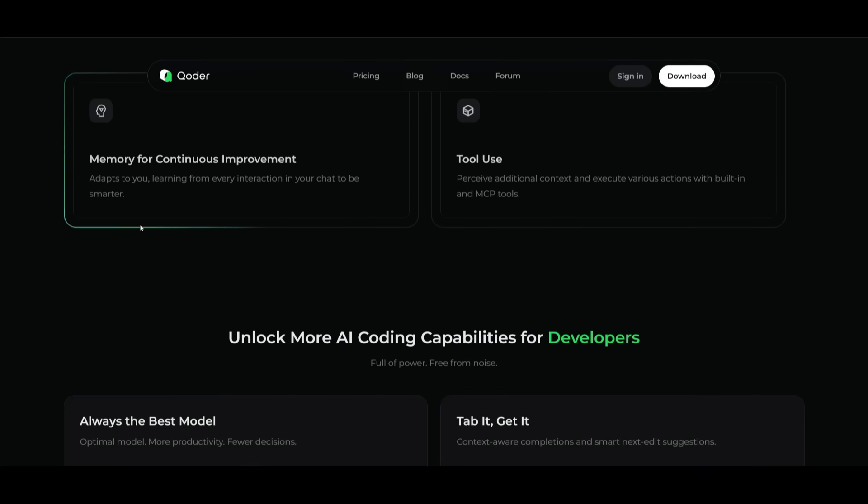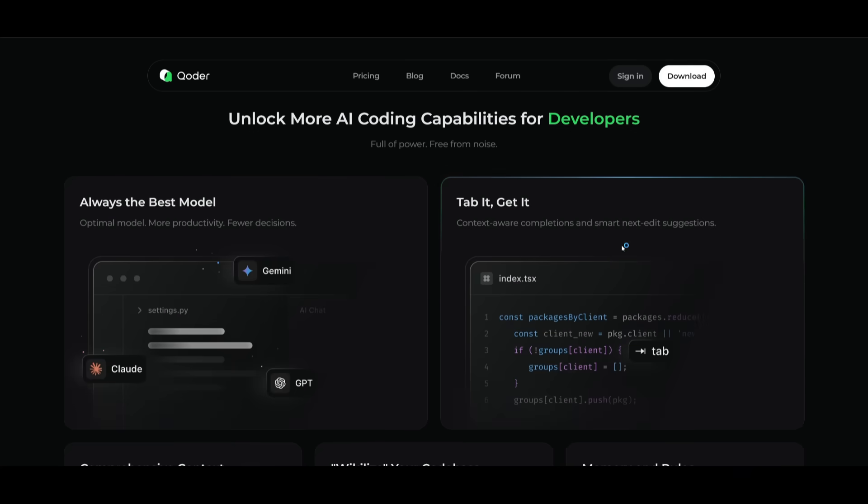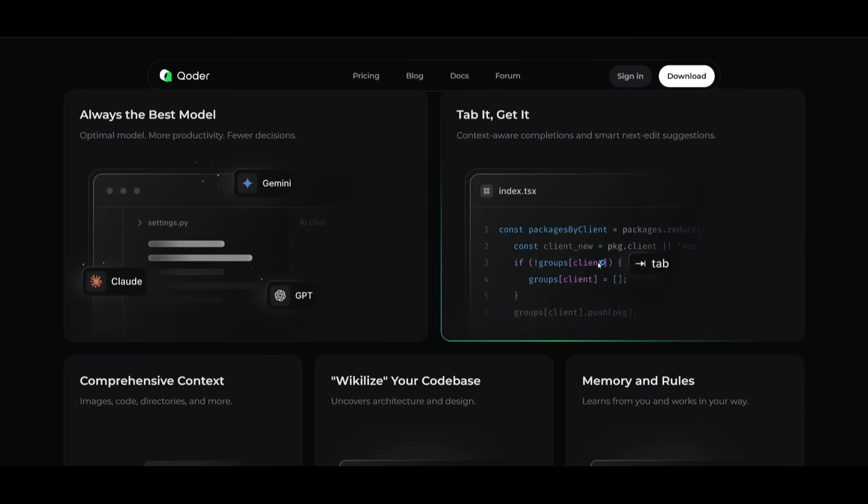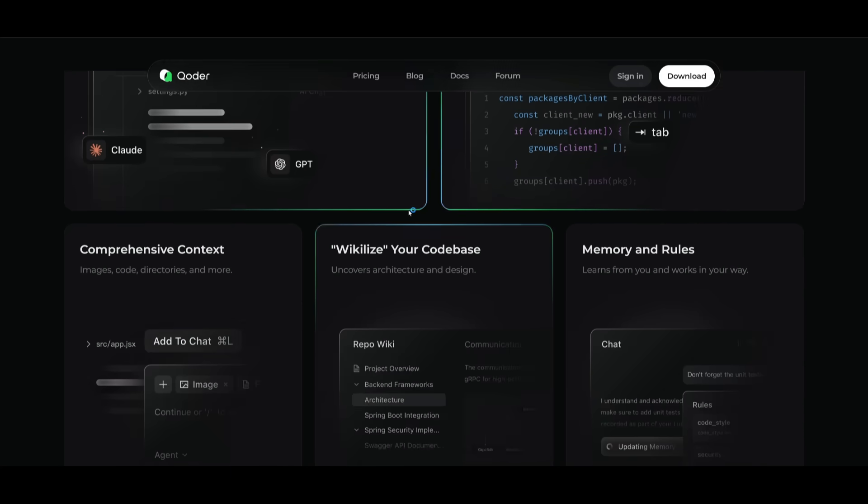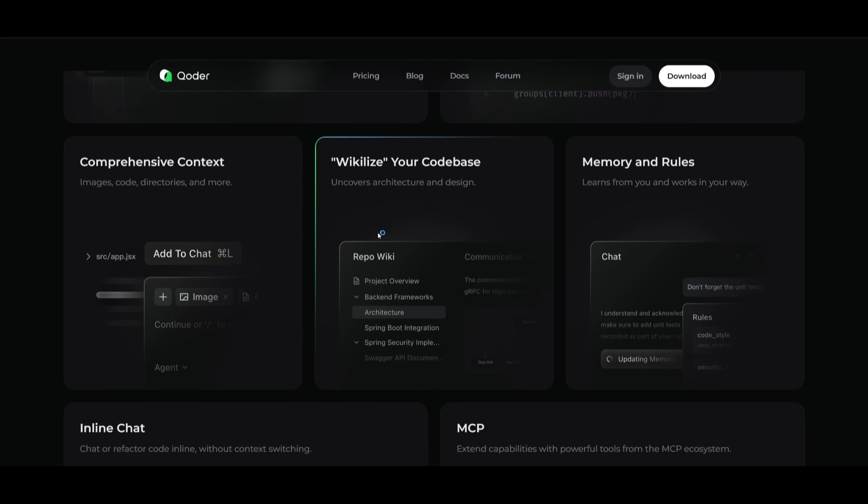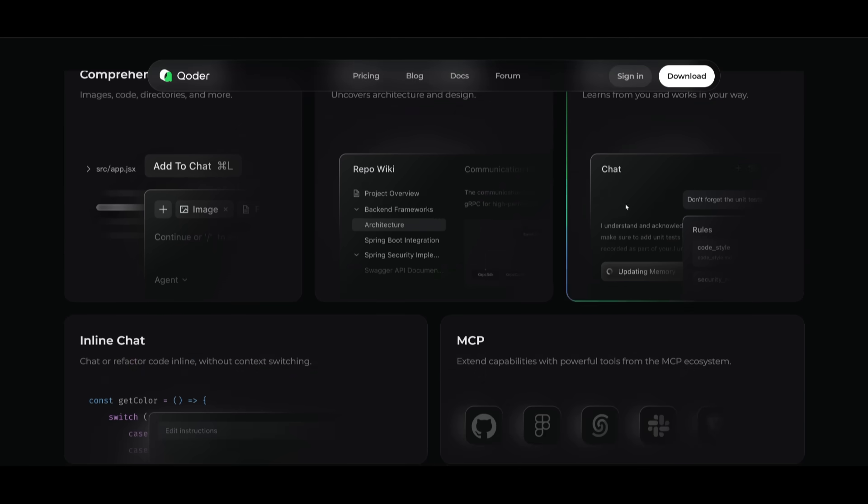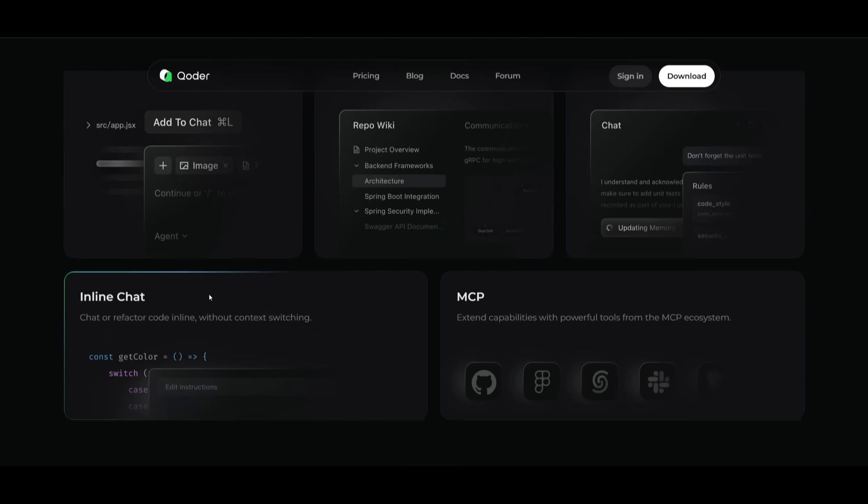It has a lot of features like tool use, memory, it has all the models, tab it, and you'll get auto-completion. You're going to be able to wikilize your code base, comprehensive context, memory rules, MCPs, inline chat, all the basic features you would see within a code editor.